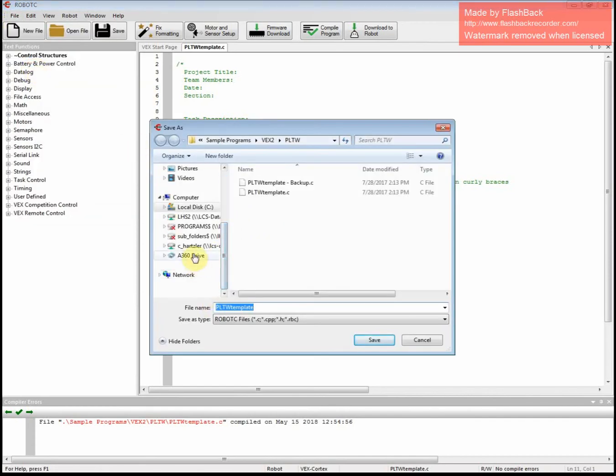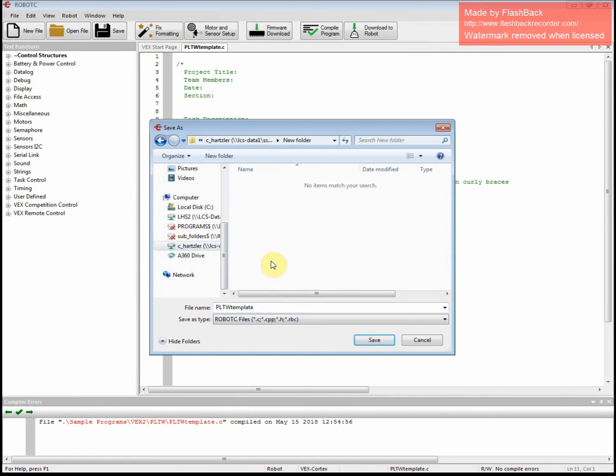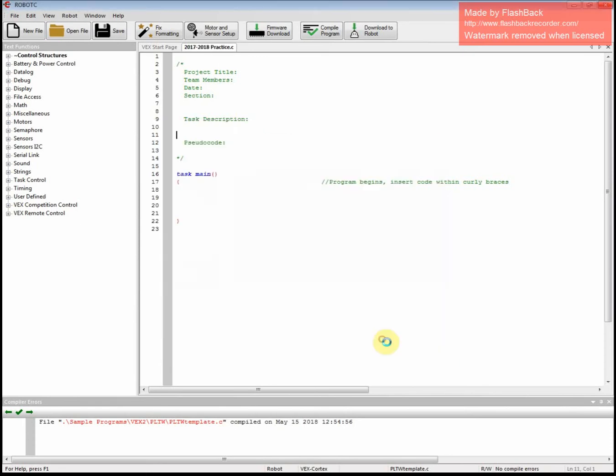And right now, we're just going to call this 2017-2018 Practice. 2017-2018 Practice. And then save it.